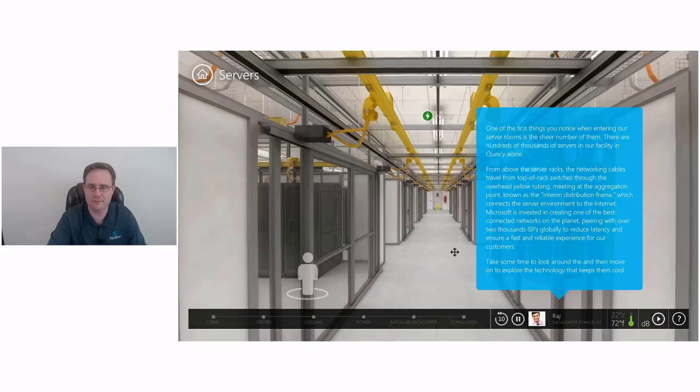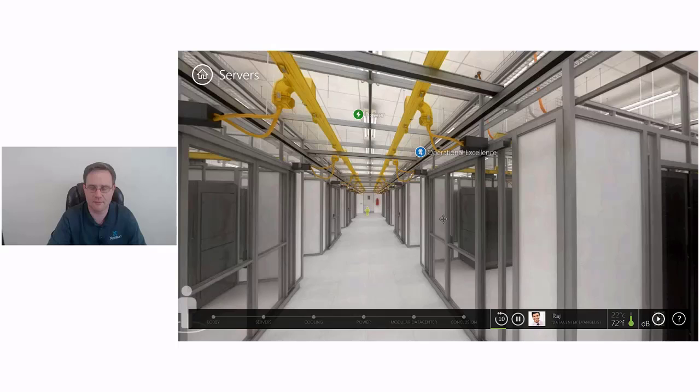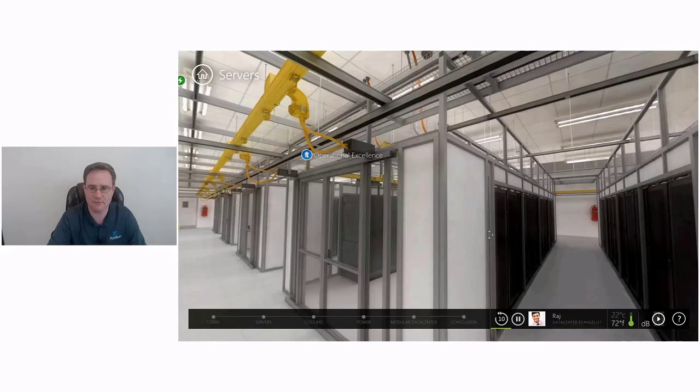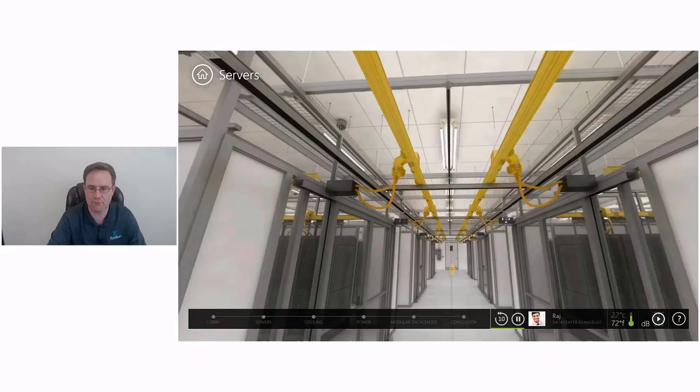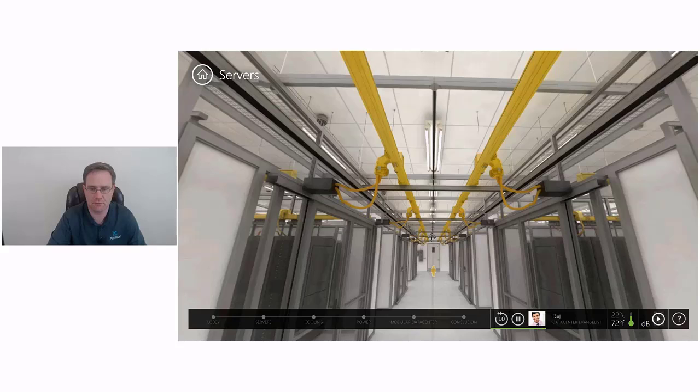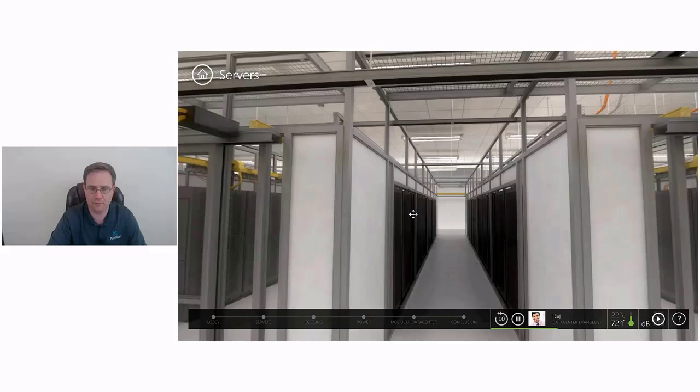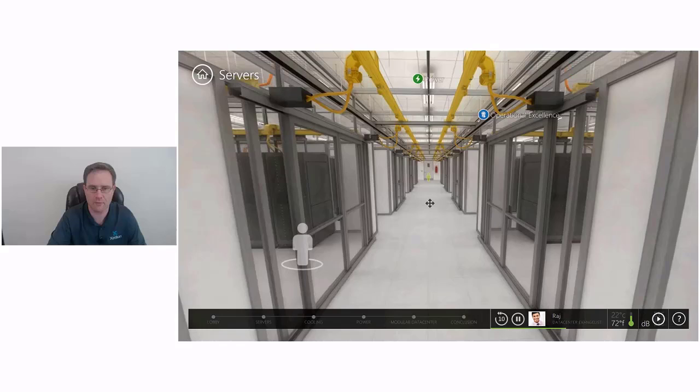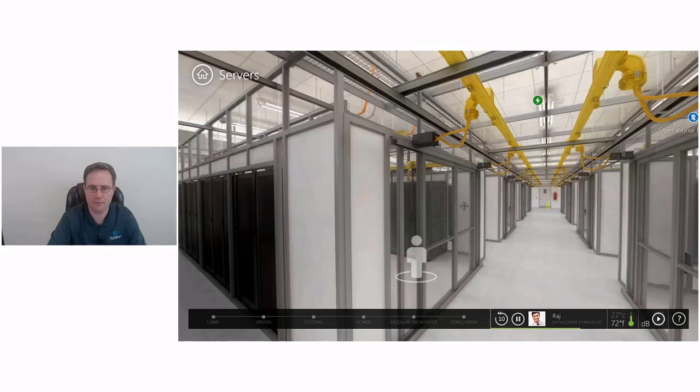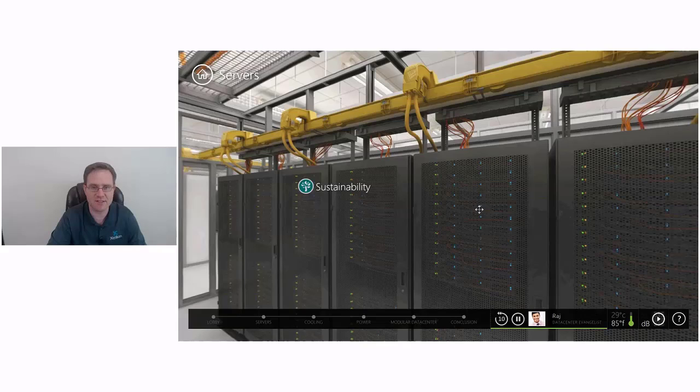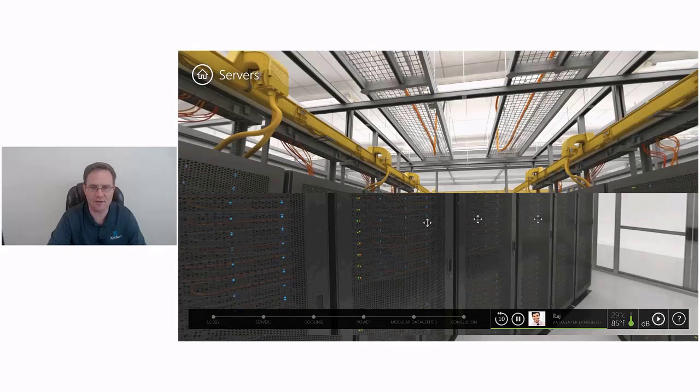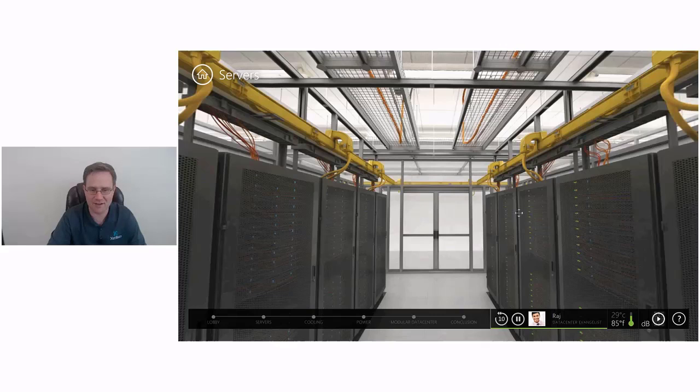One of the first things you notice when entering our server rooms is the sheer number of them. There are hundreds of thousands of servers in our facility in Quincy alone. From above the server racks, the networking cables travel from top of rack switches through the overhead yellow tubing, meeting at the aggregation point known as the interim distribution frame, which connects the server environment to the Internet. Microsoft is invested in creating one of the best connected networks on the planet, peering with over 2,000 ISPs globally. Here we are in a couple racks of servers. Look how clean, tight, nice, well laid out everything is here.